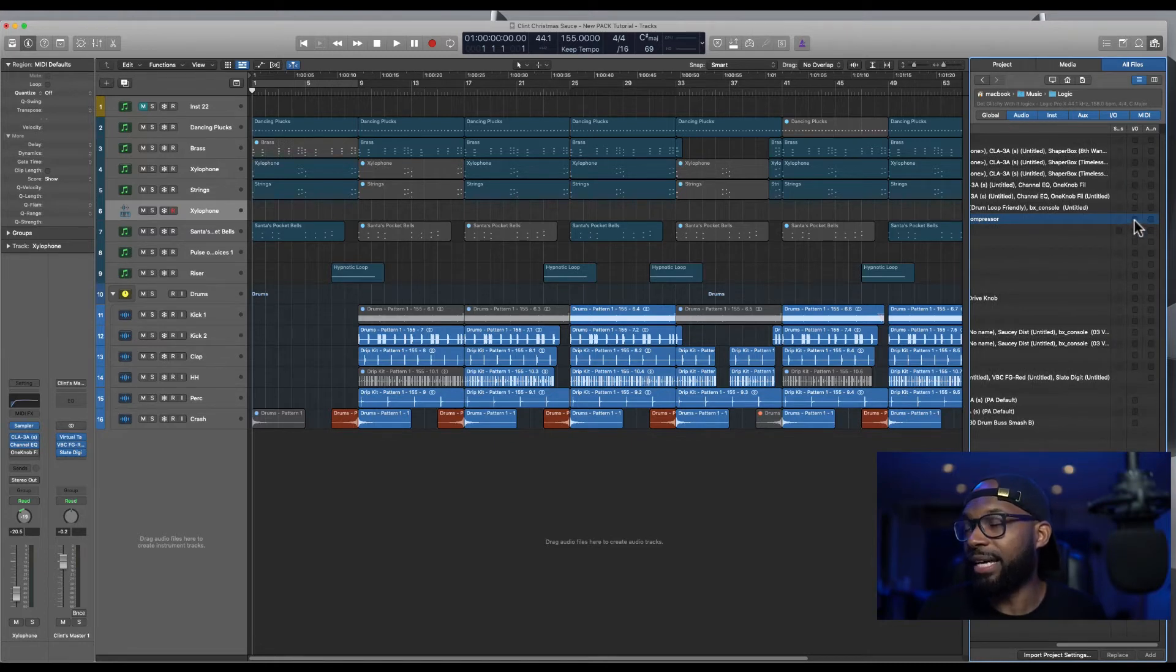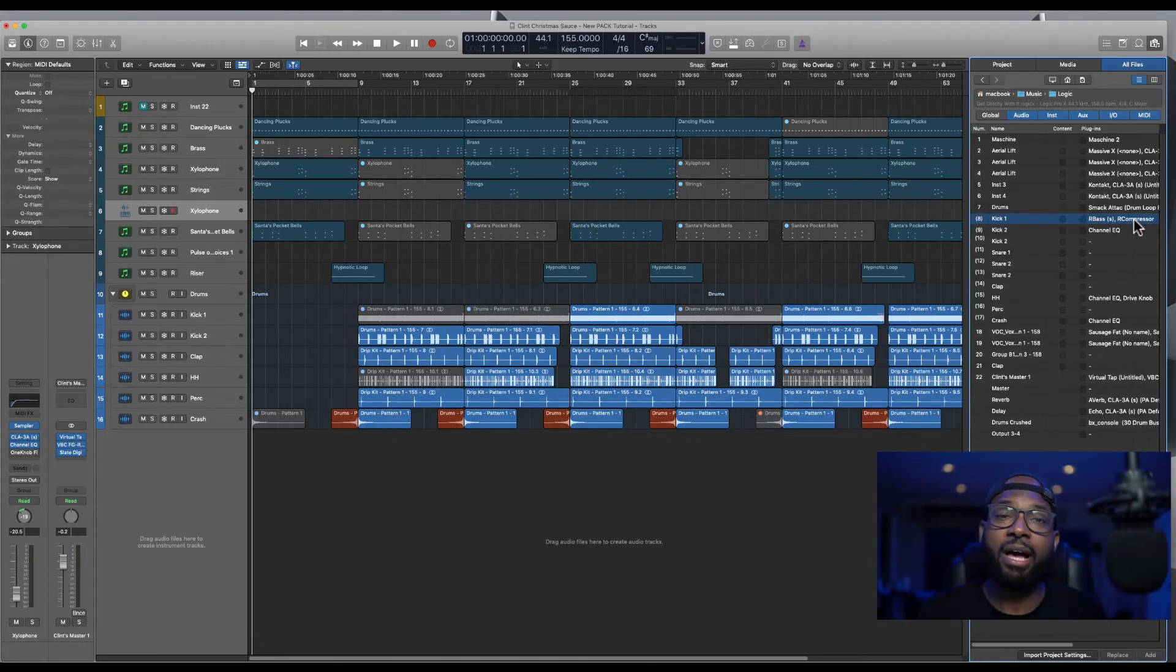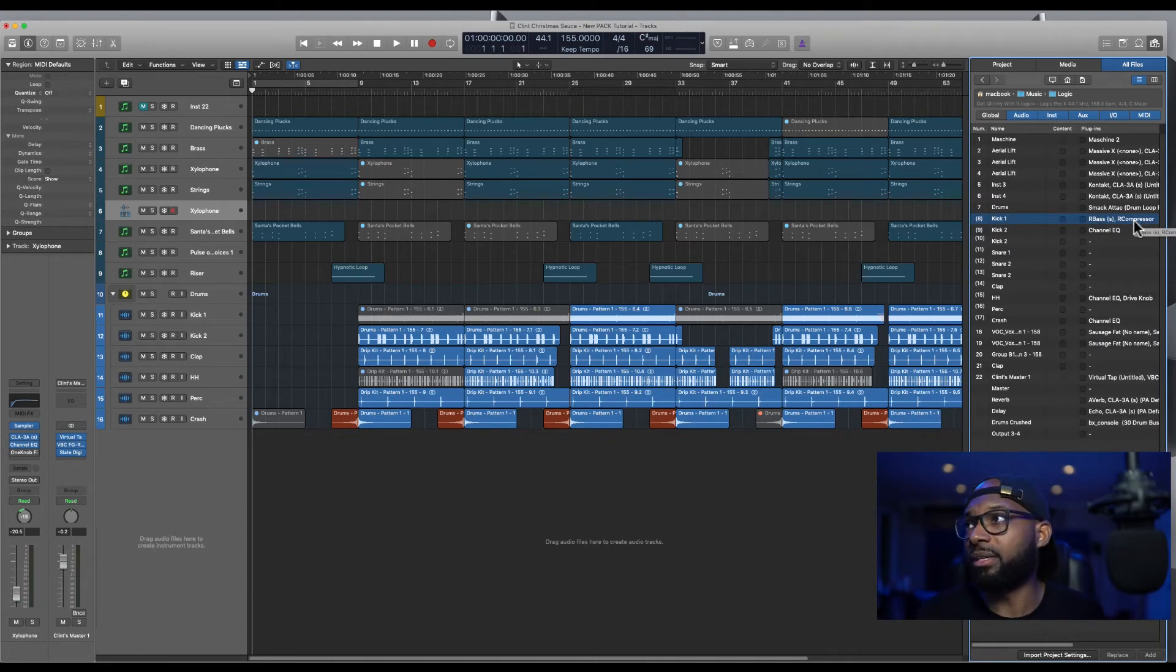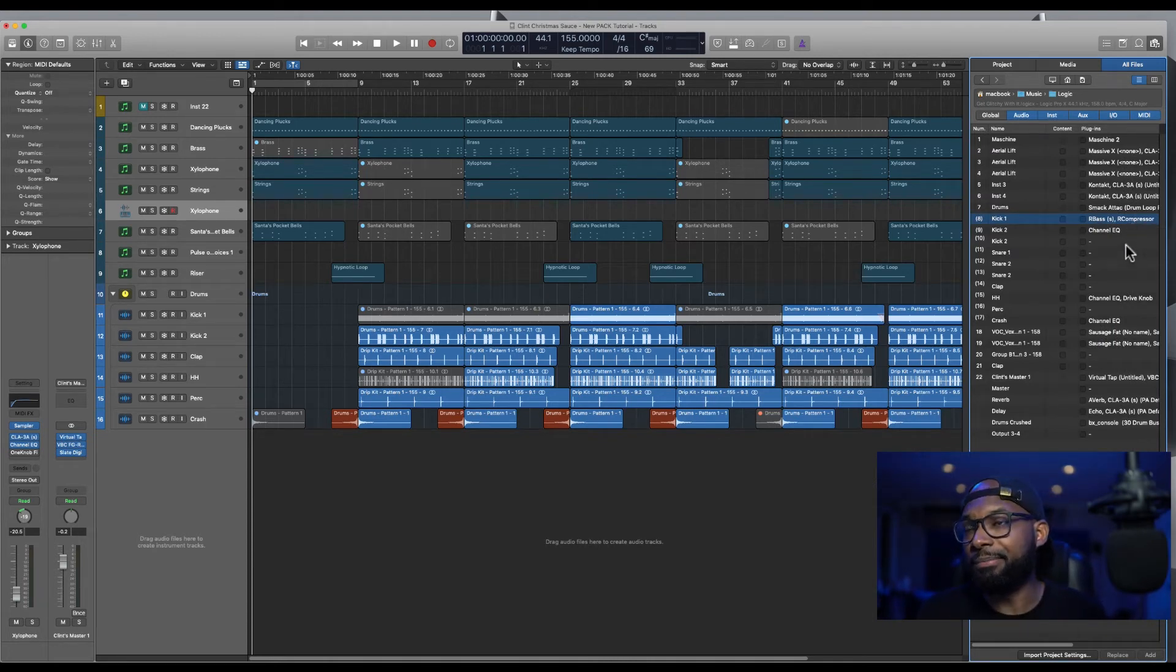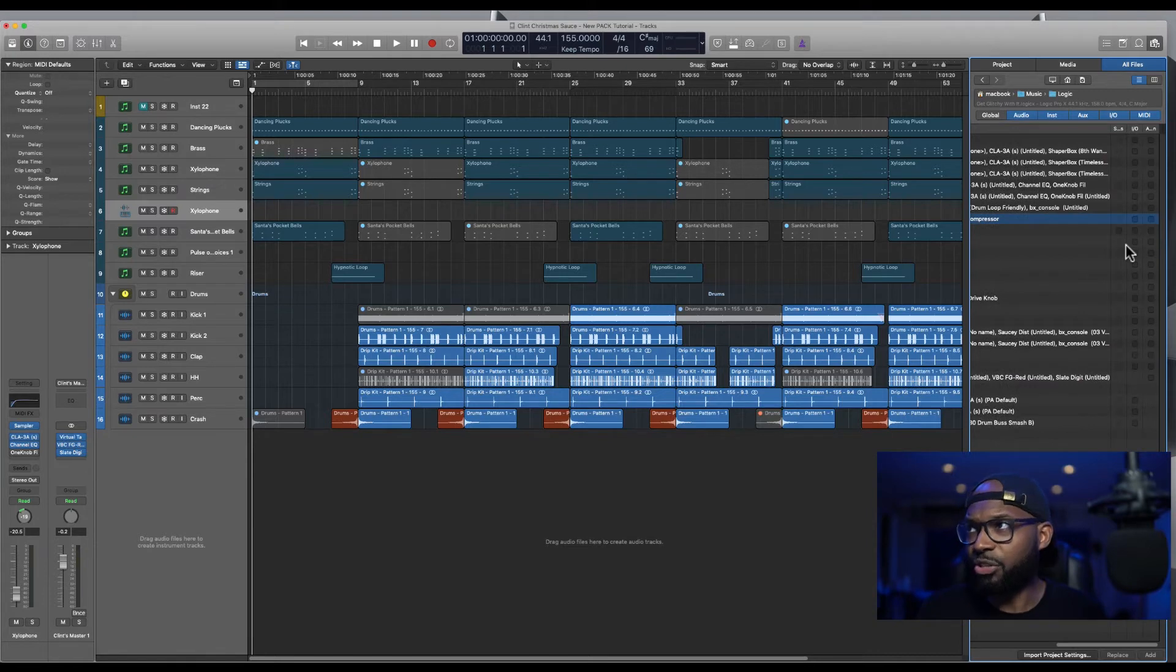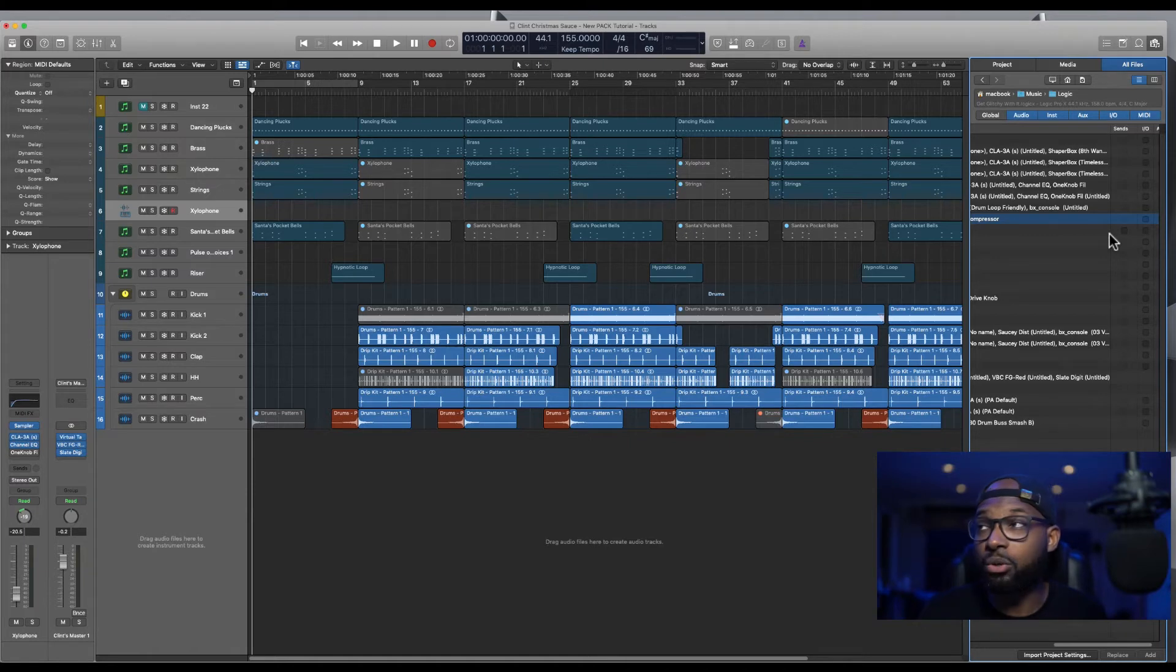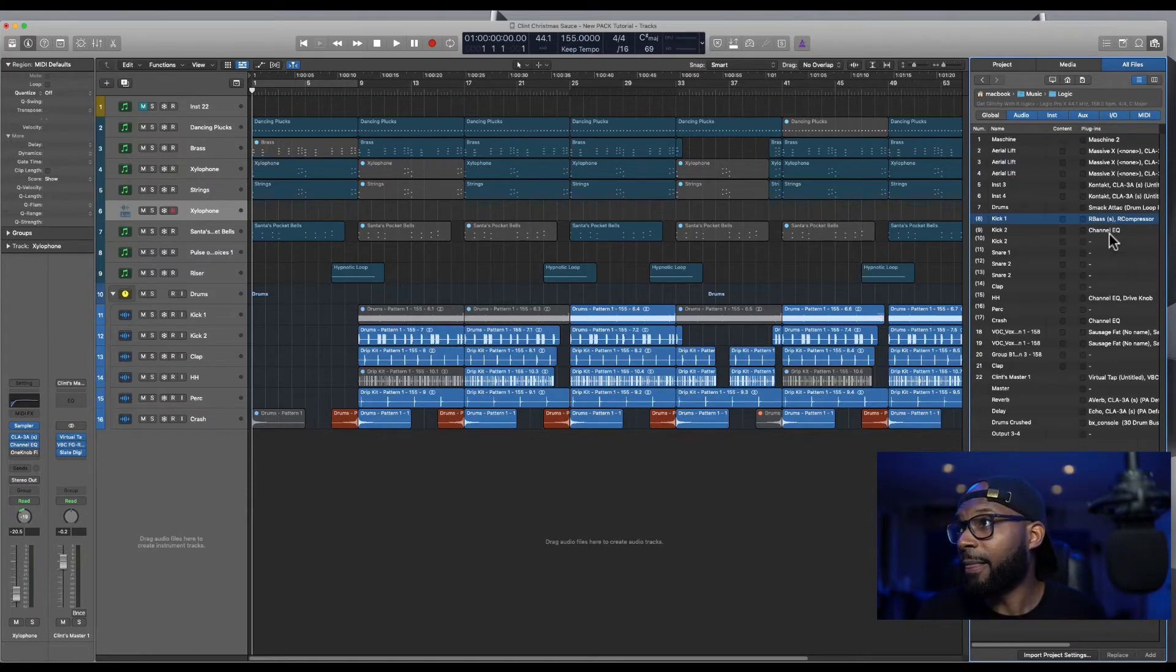And then the ins and outs. So if you had say a bus track or something coming like reverb or delay, your sends and things like that, you can also select to have those imported as well.